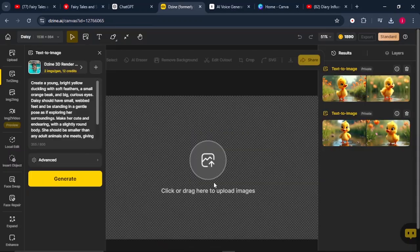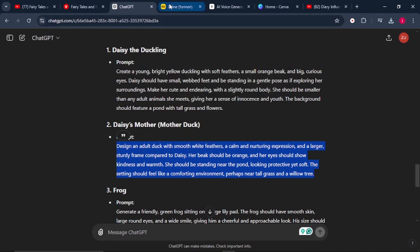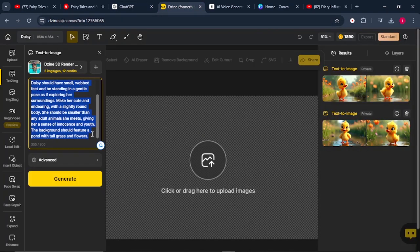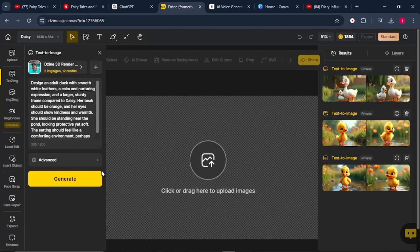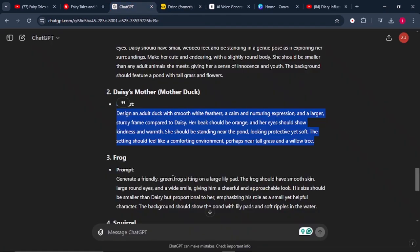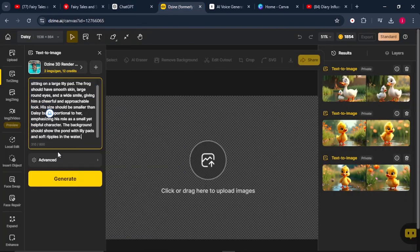I'll also download the second one, then go back to ChatGPT and copy the second prompt. I'll go back to Zine, delete the first prompt, and paste in my second prompt. Then I'll click generate and wait for it to produce the next set of images. We'll repeat this entire process, copying each prompt from ChatGPT and generating images in Zine, until we are done generating and downloading all our images.